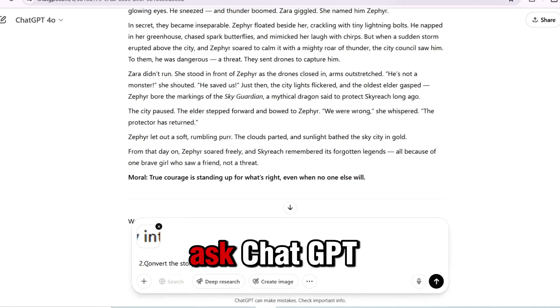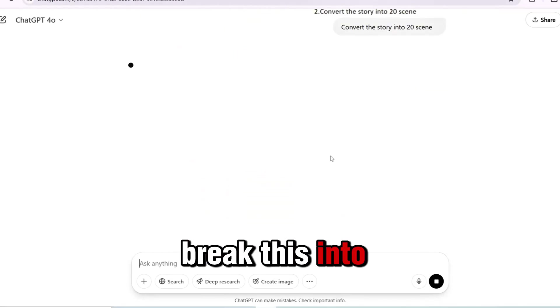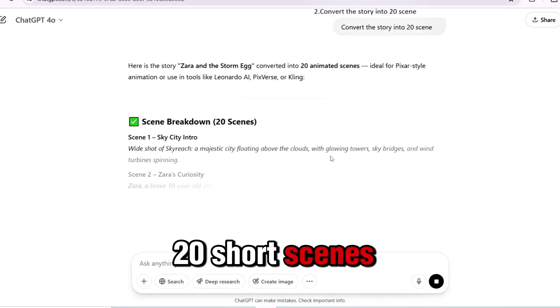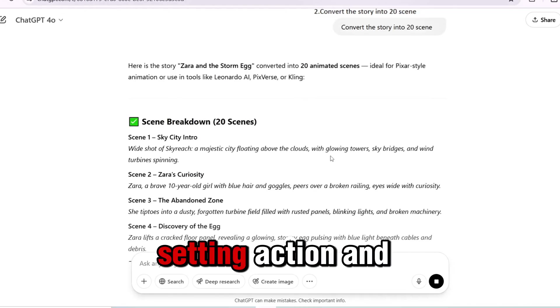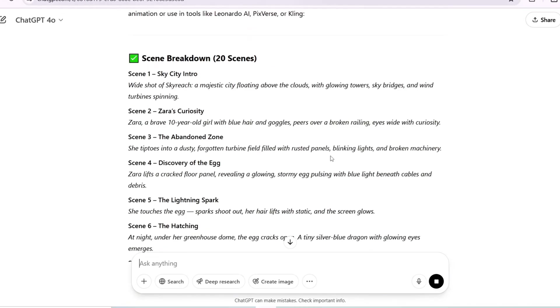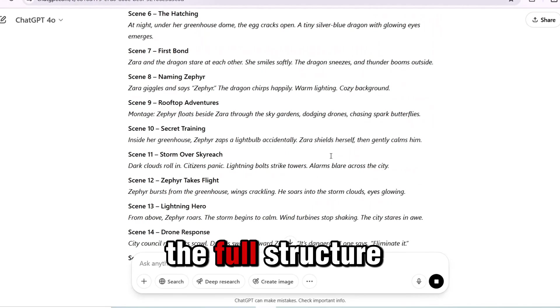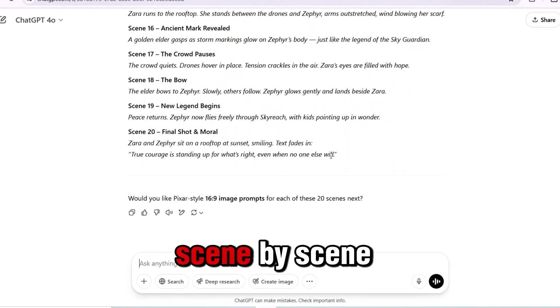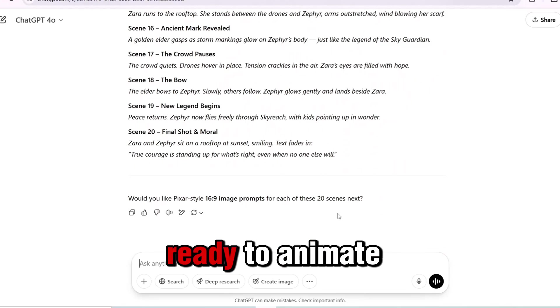Once you have your story, ask ChatGPT: Break this into 20 short scenes, each with a setting, action, and emotion. This gives you the full structure, scene by scene, ready to animate.